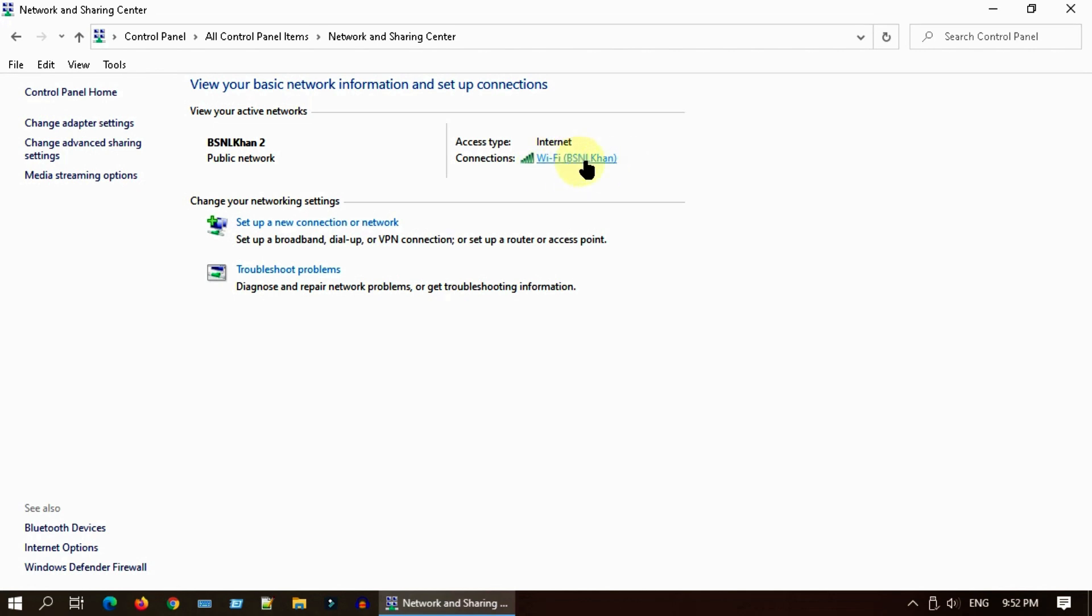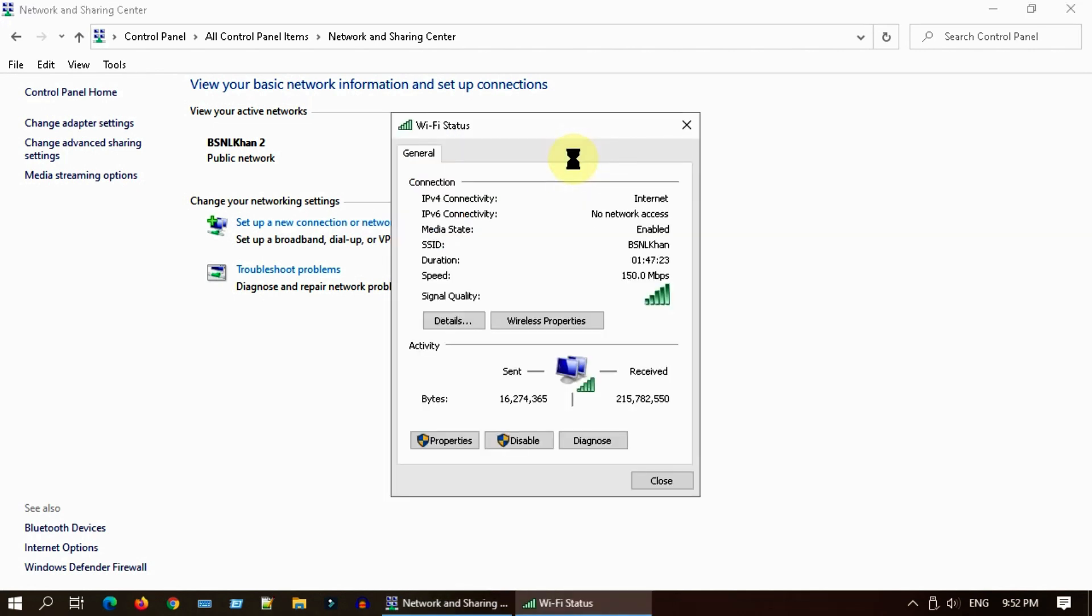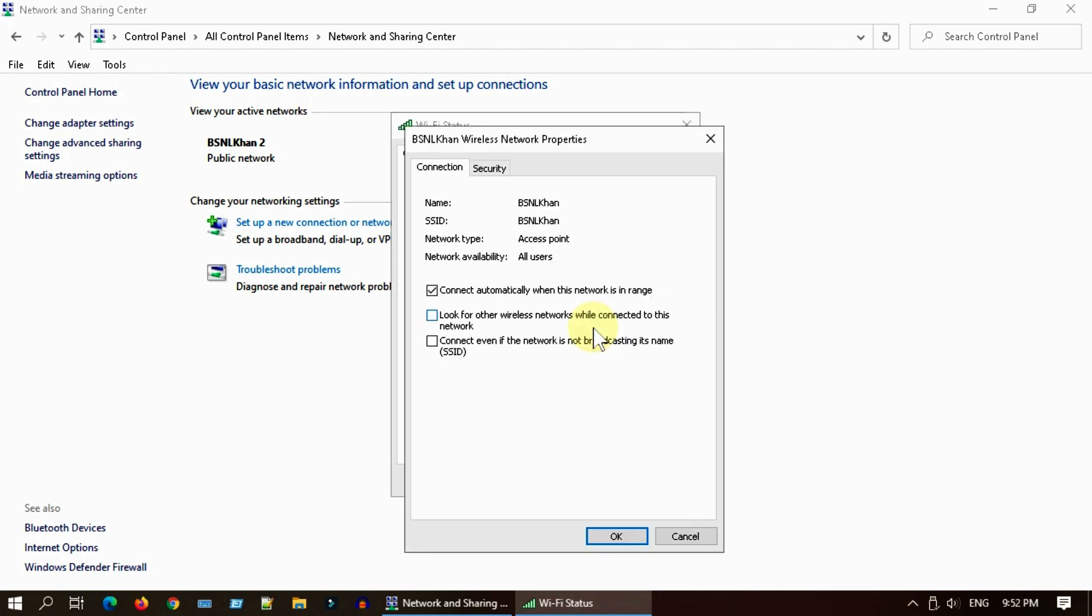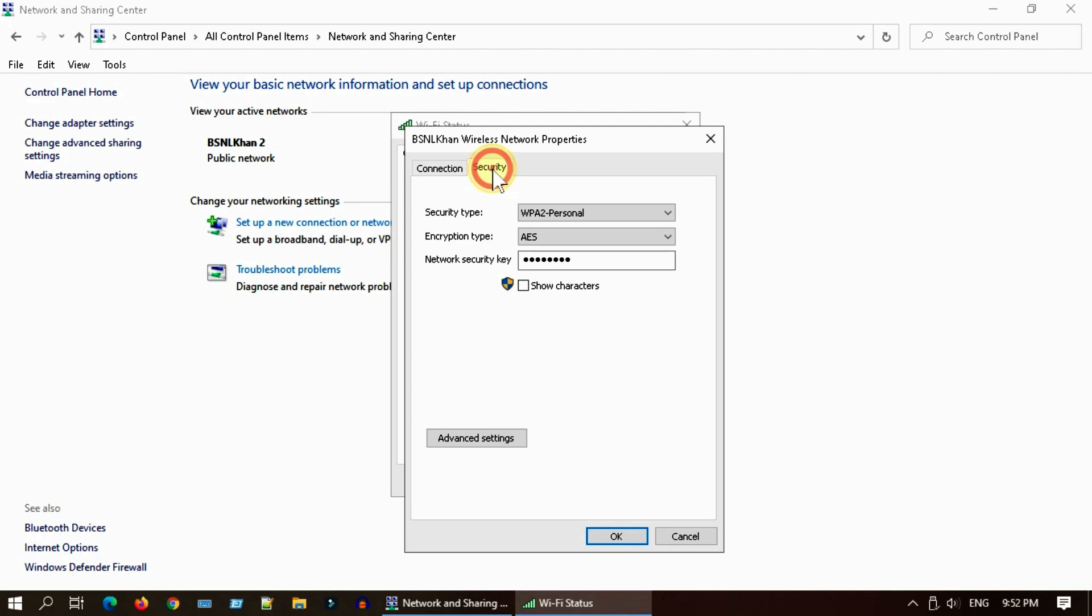Just tap on it to open, go to wireless properties, navigate to security tab, enable this checkbox and this reveals the password.